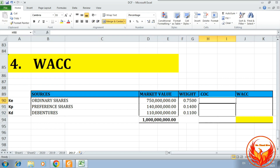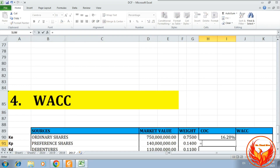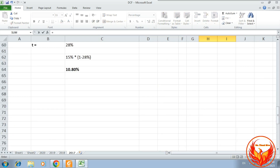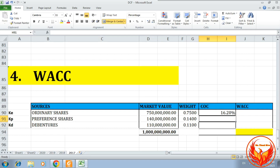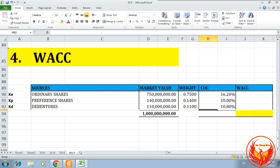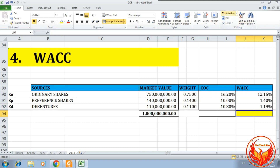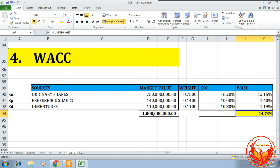The cost of capital already calculated: ordinary shares KE is 16.2%, preference shares Kp is 10%, and cost of debt Kd is 10.8%. We multiply each weight by the corresponding cost of capital. The total weighted average cost of capital is 14.74%.